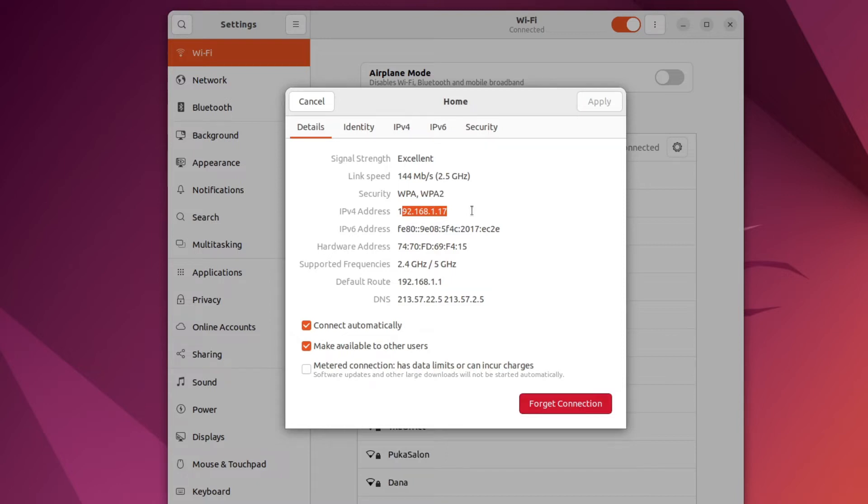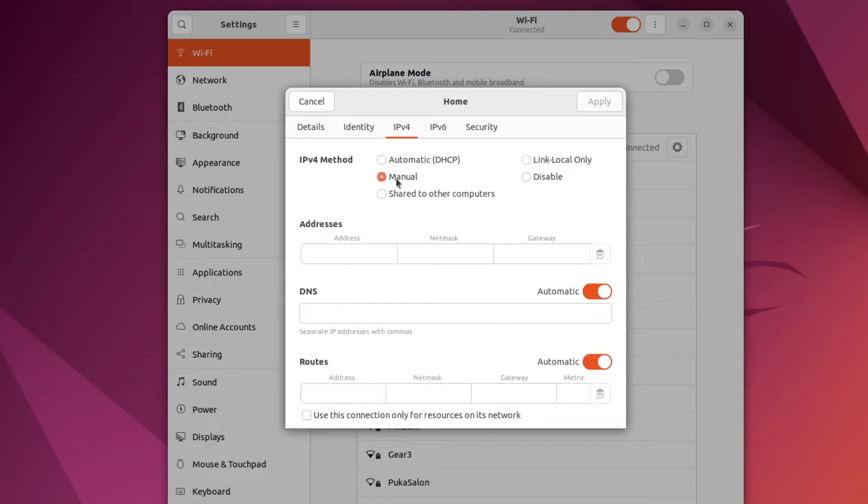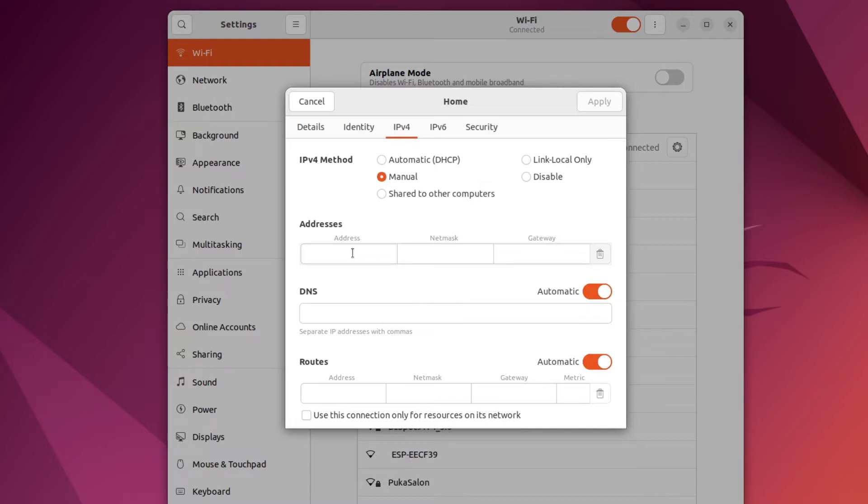To do that let's change to the IPv4 tab, and here I'm going to change the method from automatic or DHCP to manual. Now we need to fill in a few details. The first one is the address I want, and for the sake of this discussion let's just copy the IP address that was assigned to me by the DHCP service.